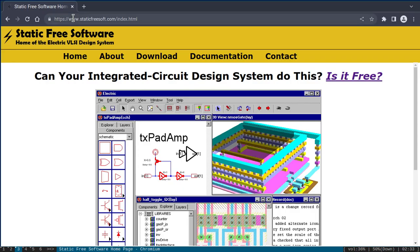Hello. In this video I will show how to use the Electric VLSI tool. We will consider an inverter as an example, starting from schematic diagram through layout and post-layout simulation using Electric VLSI. Using open source tools we can draw schematic, run SPICE simulation, draw the layout, do parasitic extraction, and post-layout simulation.